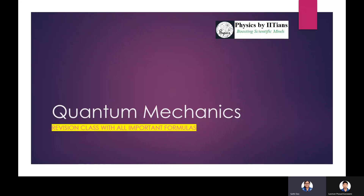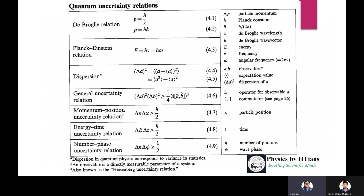Hello friends, welcome to the channel Physics by ITNS. As the NET examination is just one day away, I think it's the best time for your revision of formulas. Today I shall discuss some important formulas related to quantum mechanics which you should remember at the time of your exam. Don't panic, just relax and remember these formulas.